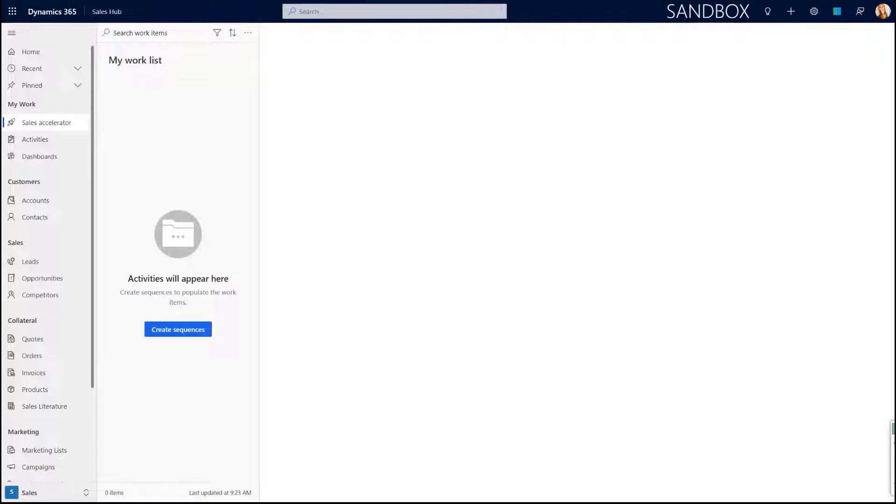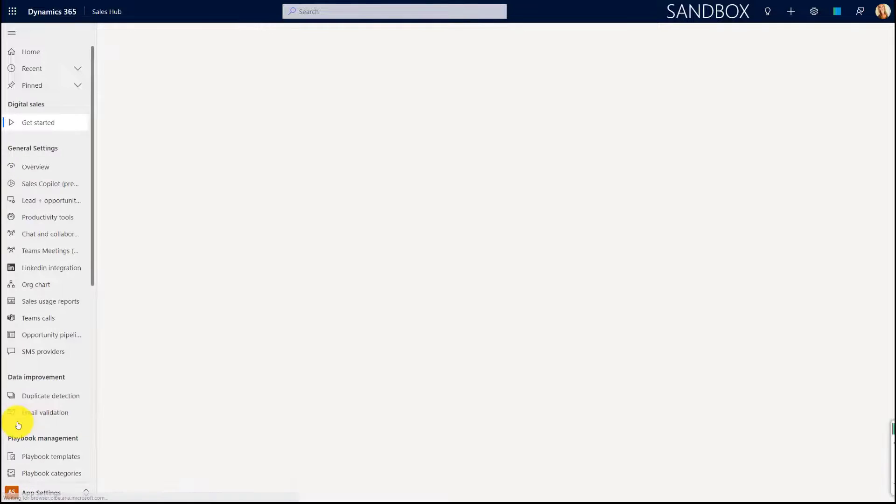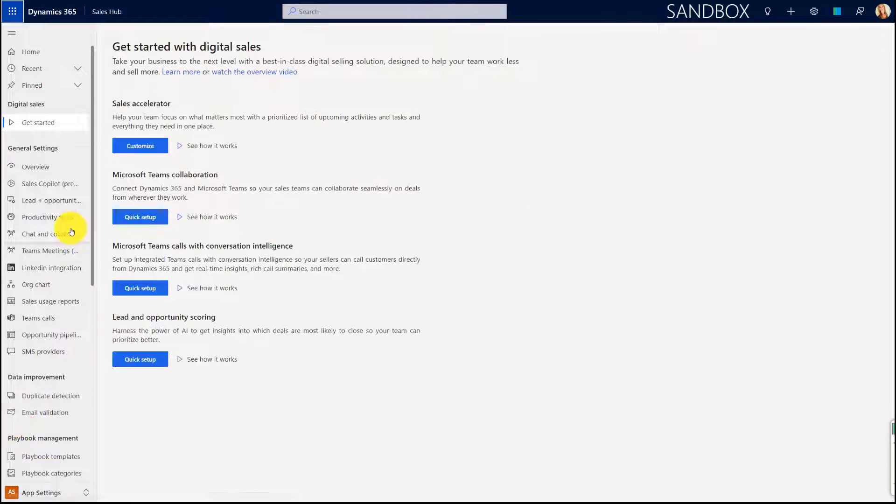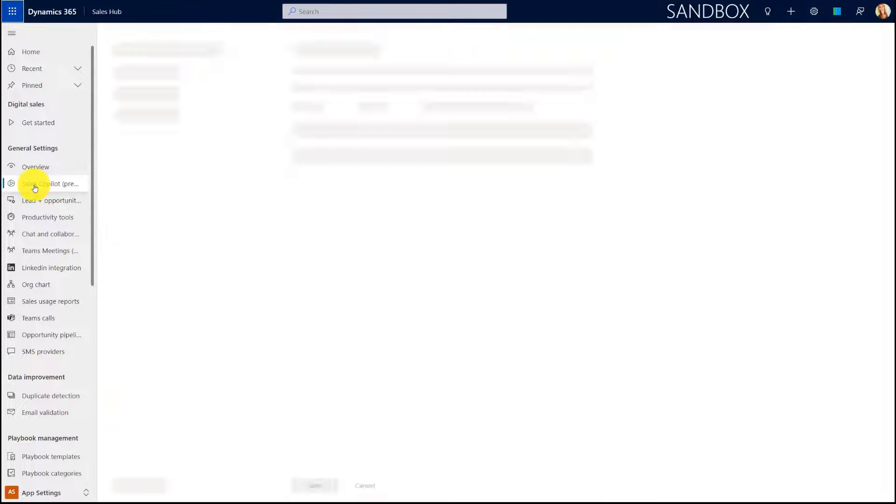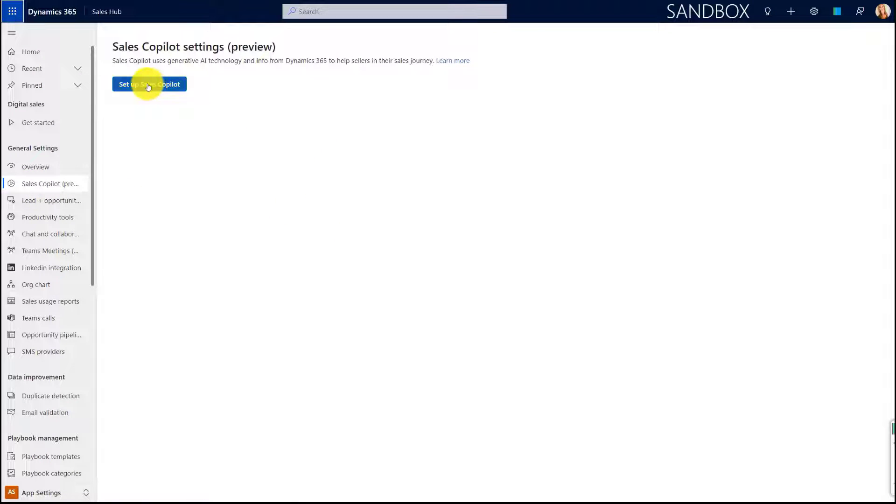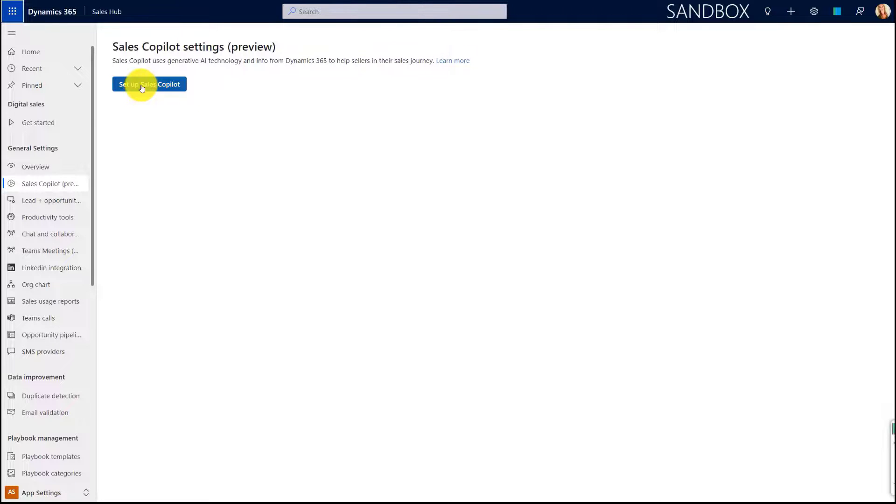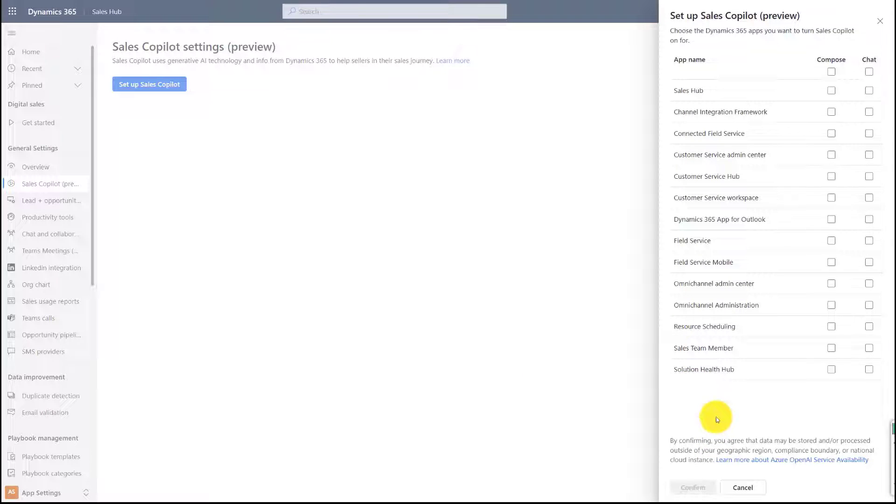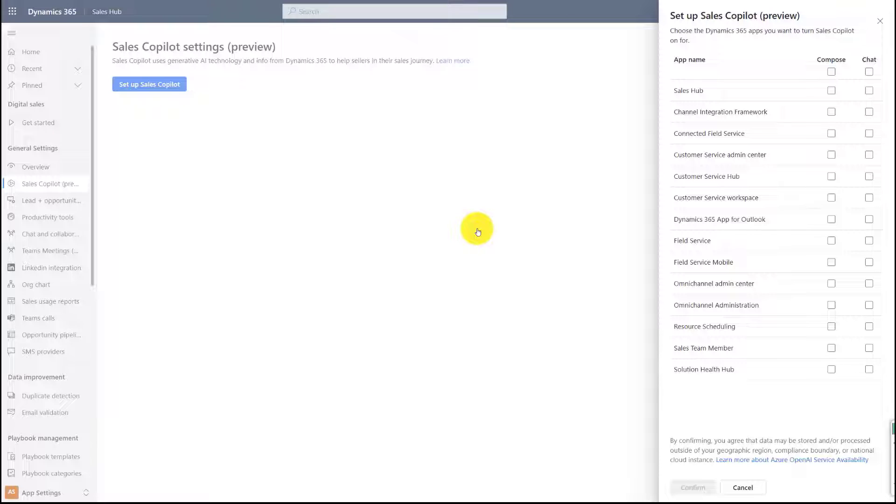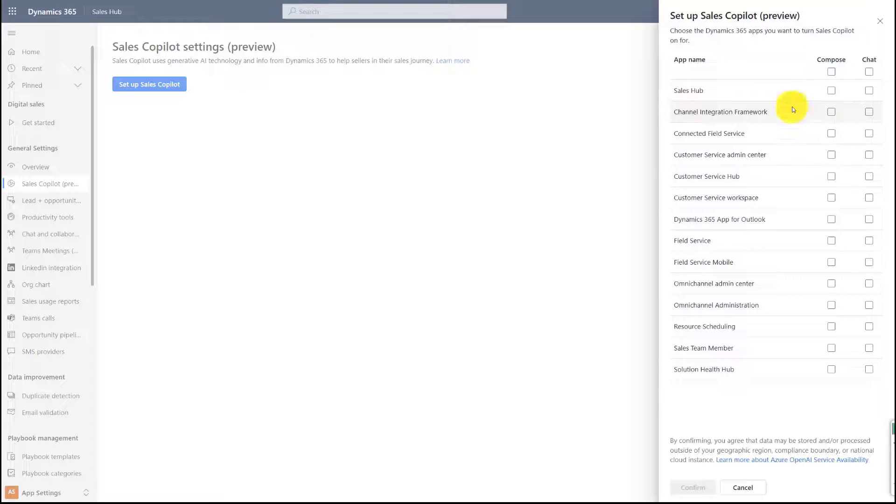Let me show you how you can now enable Sales Copilot in Dynamics 365 Sales. As you can see, I'm logged into the Sales Hub. What I'm going to do here is change from my sales area to App Settings. Look at that, here we have the Sales Copilot Preview navigation item below General Settings. As soon as you click on that, you can see I can now click on this button that says Set Up Sales Copilot. As soon as I do that, this side pane comes out and this is going to allow me to select where I want Sales Copilot to be turned on.